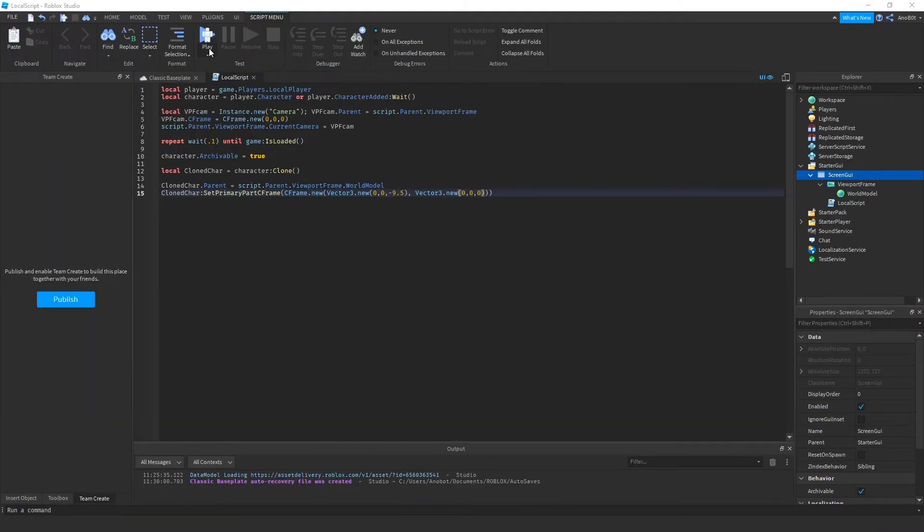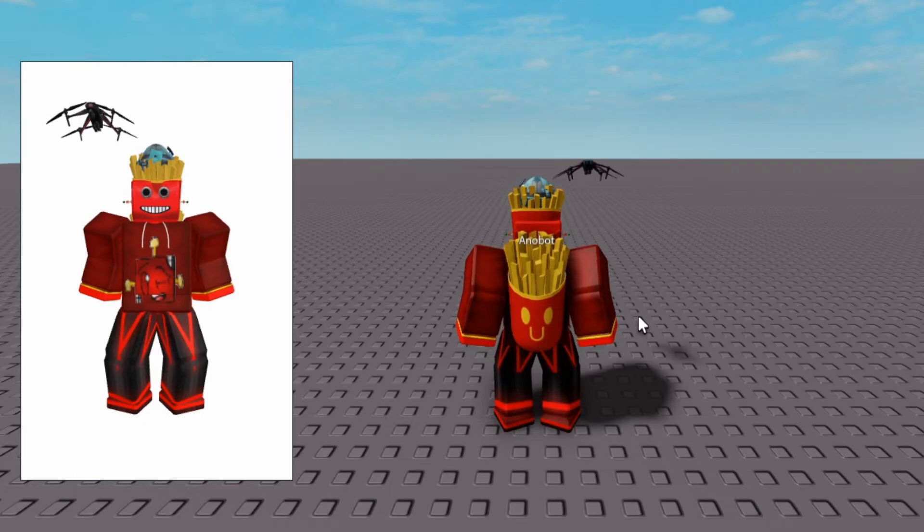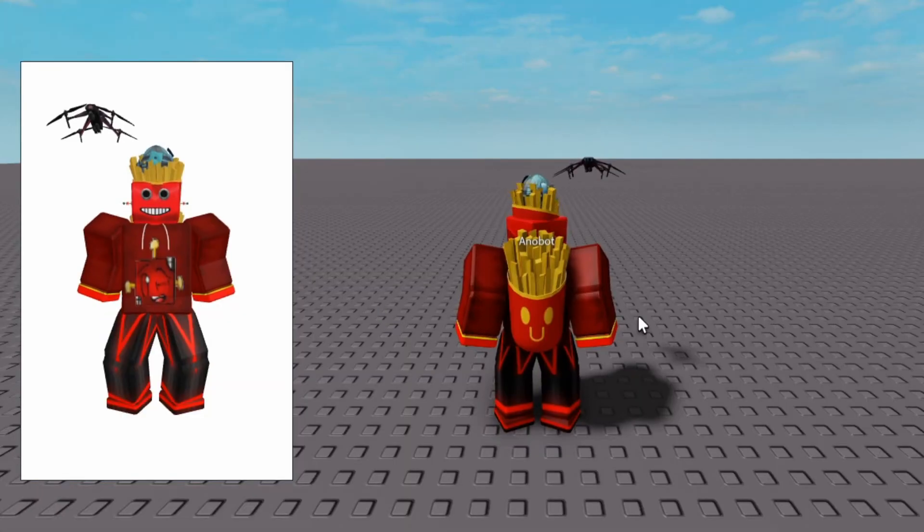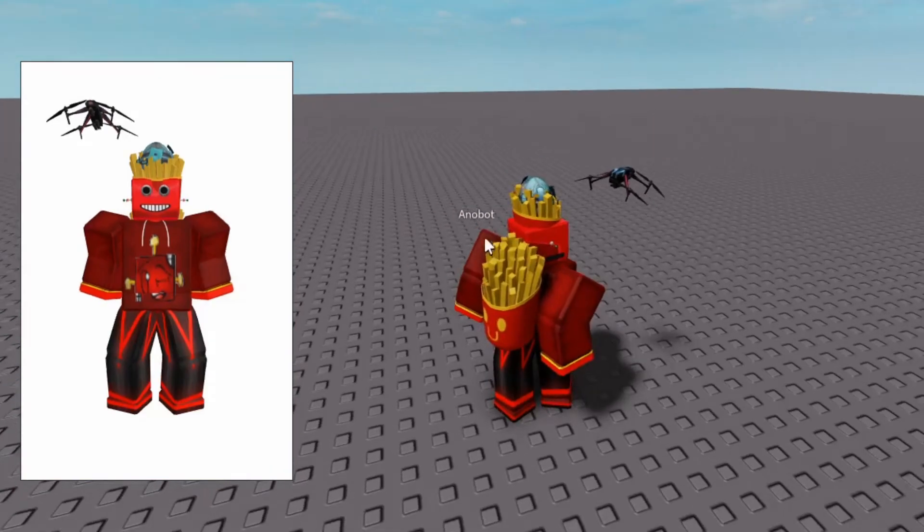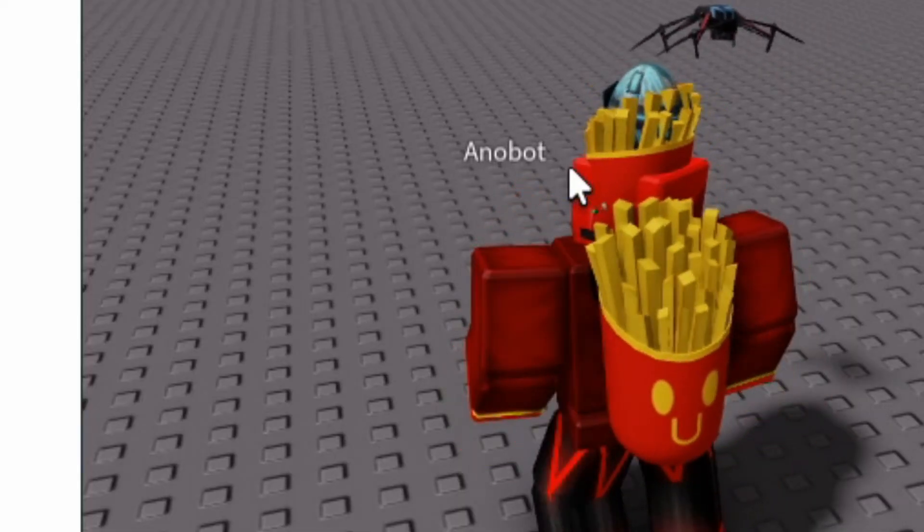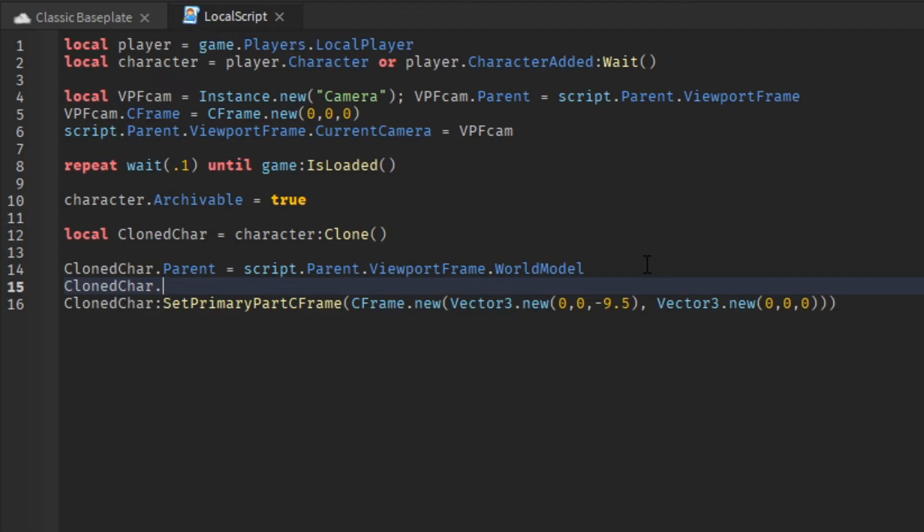Now we have done that, let's go ahead and test it. As you can see, our character is in the GUI, meaning it works.